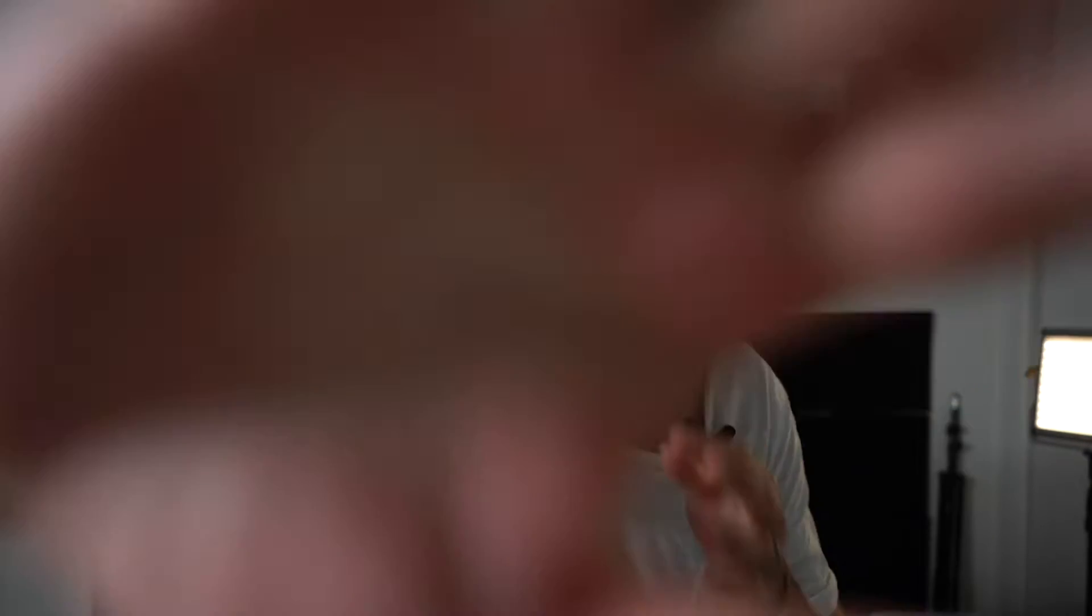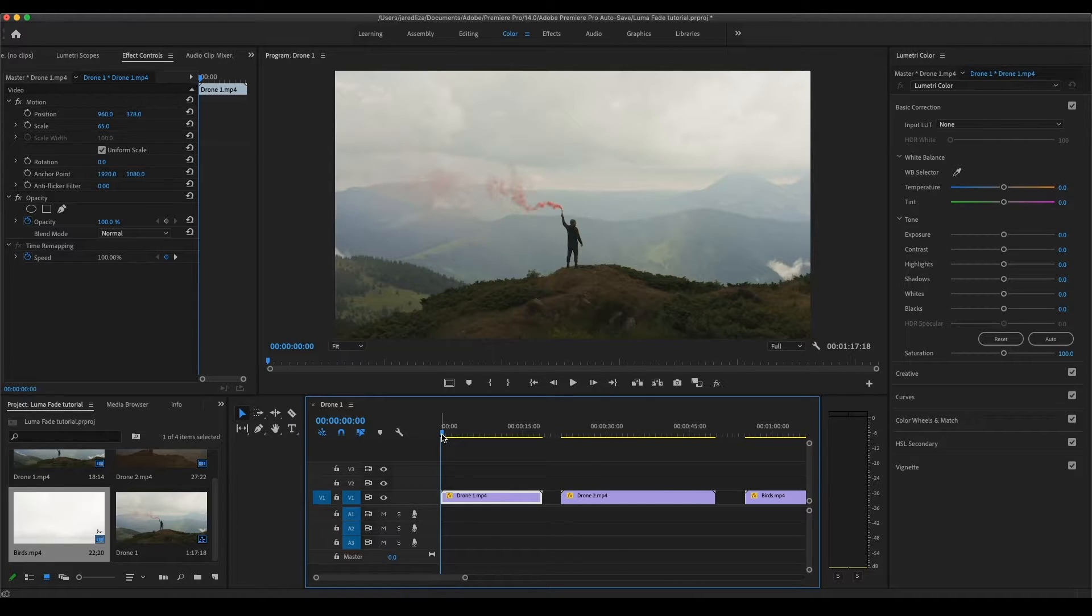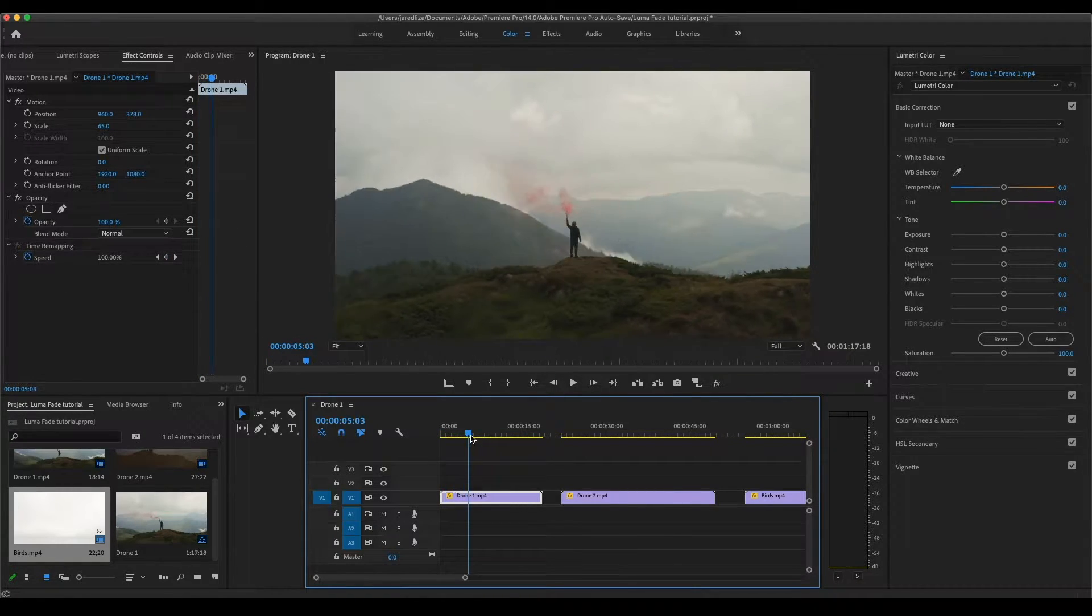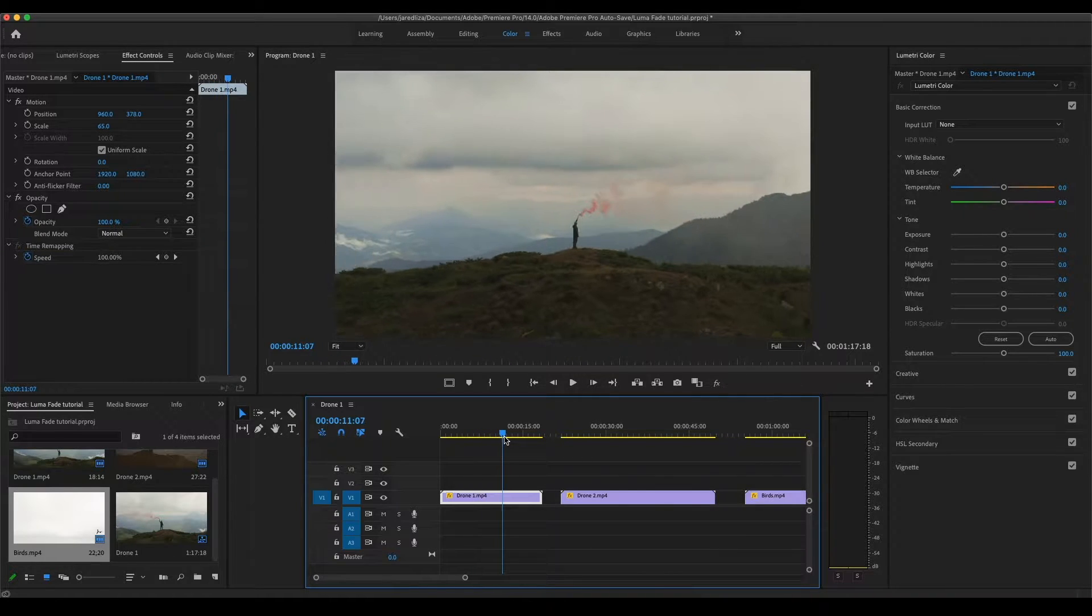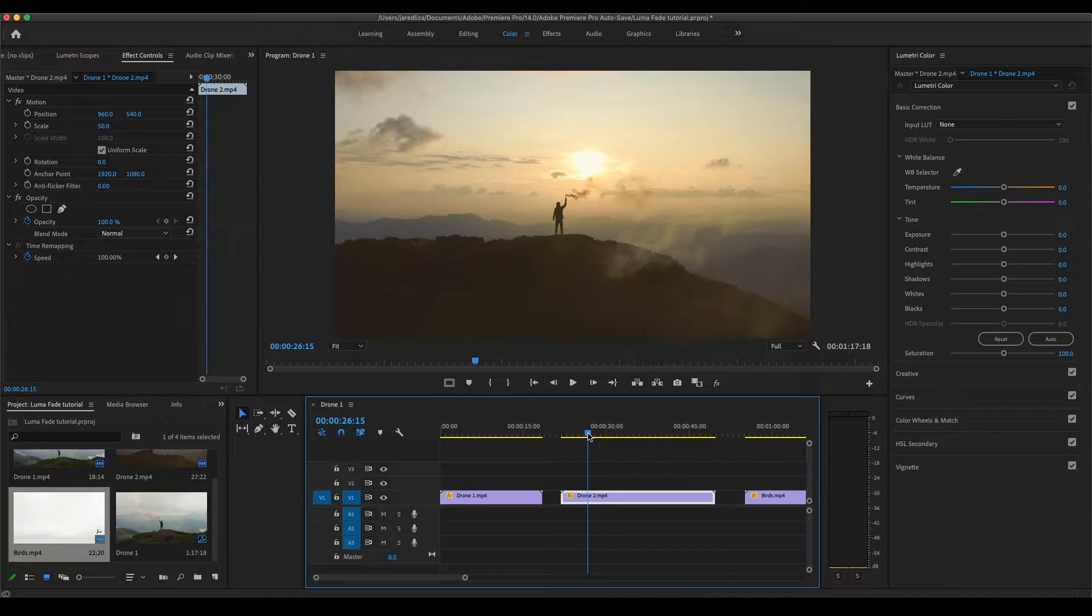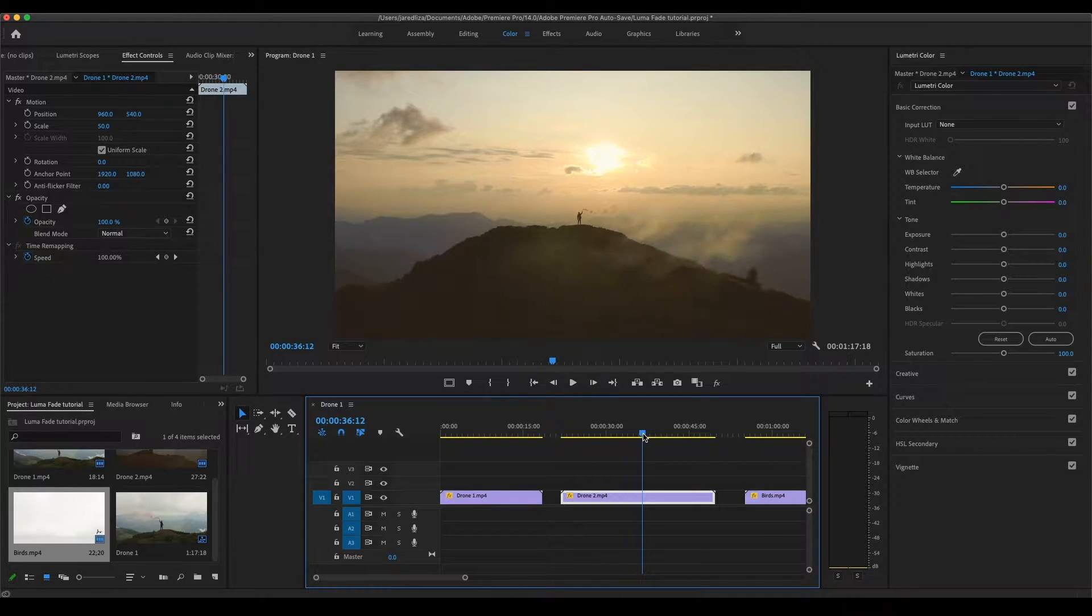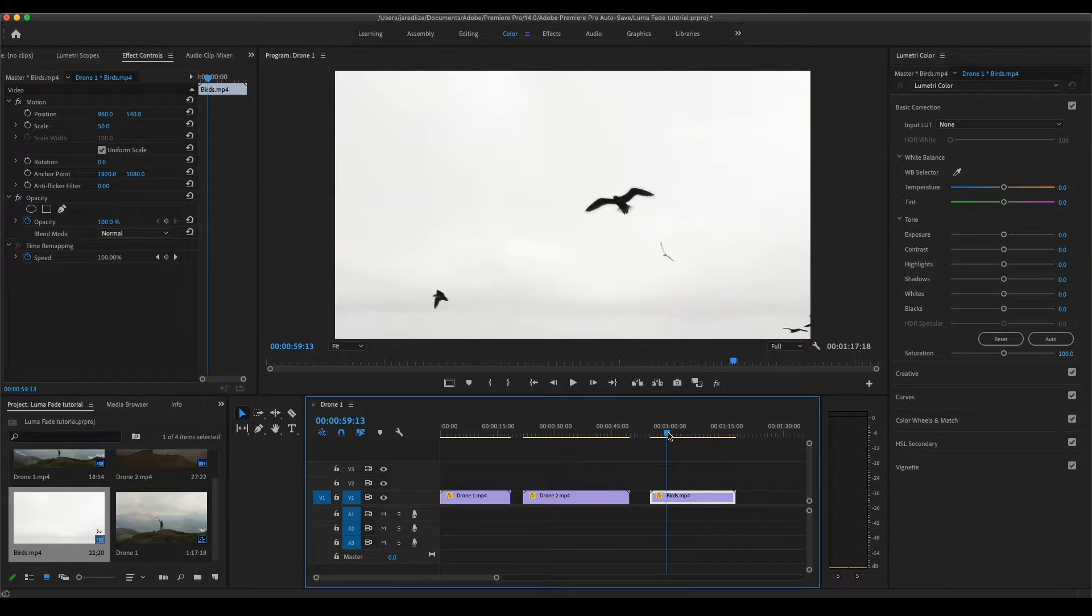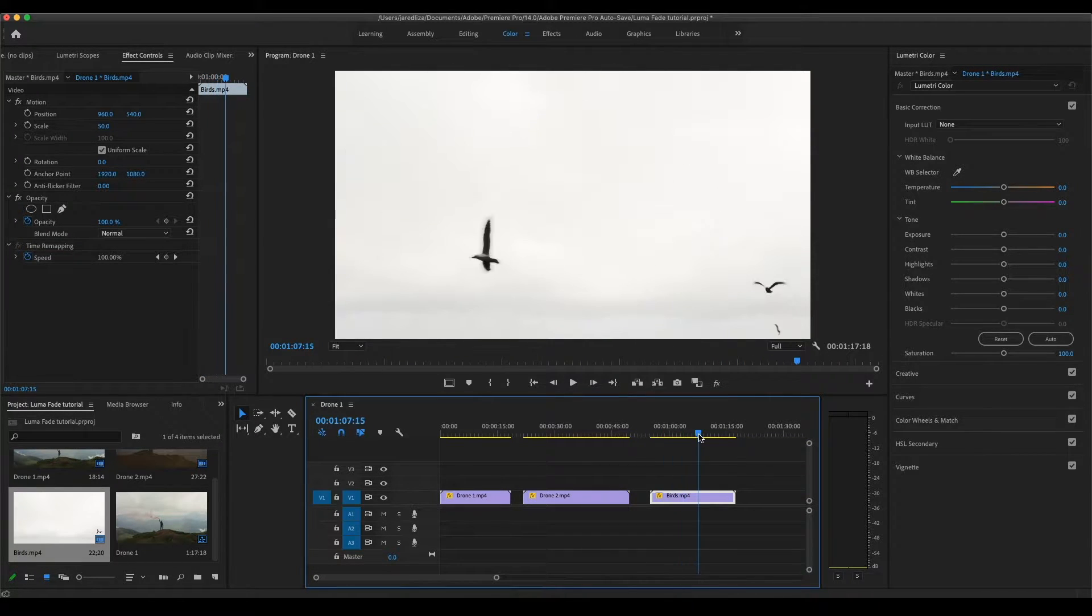Alright guys, let's get right into it. Now that we're in Adobe Premiere Pro, I'm going to show you the clips we're working with today. The first clip is this drone shot I got on top of this mountain. The next shot is another drone shot, but this one is more of a silhouette we captured at sunset. And then the next shot is just some birds flying in the sky. I'm going to show you what we're doing with those a little bit later.